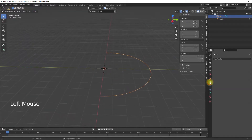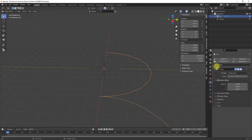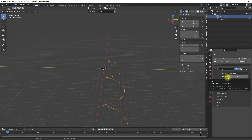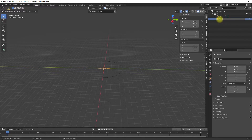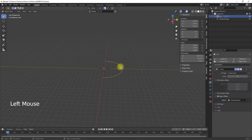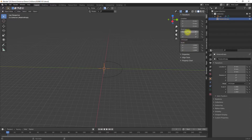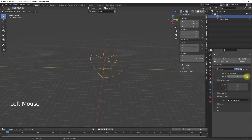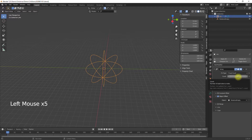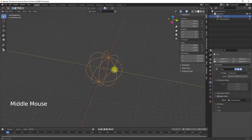Then I set the array modifier using the profile path with an object offset. I use the empty object as the reference object and insert the count of repetitions I want to have. By rotating the empty around an axis the additional array objects are distributed. To do this I divide 360 by the count of repetitions, so that my profile paths are evenly distributed.